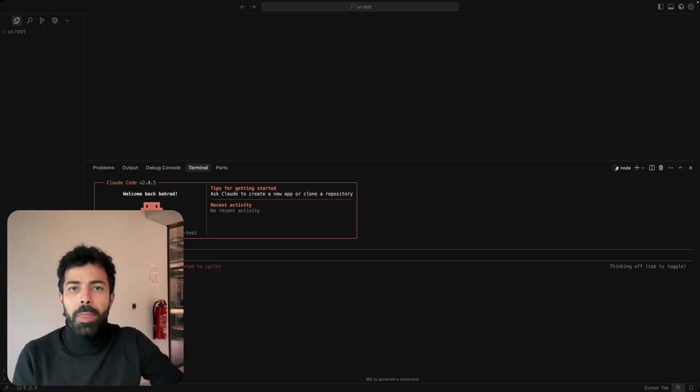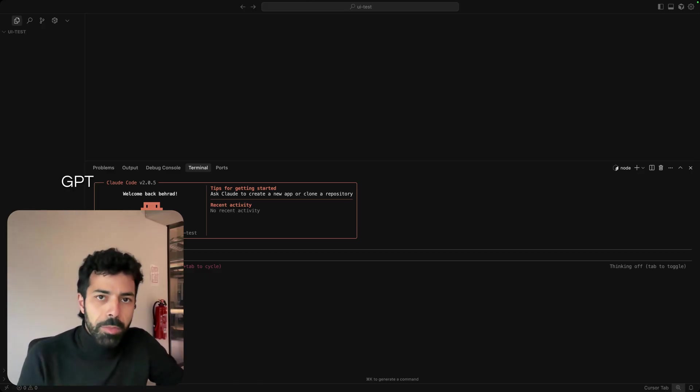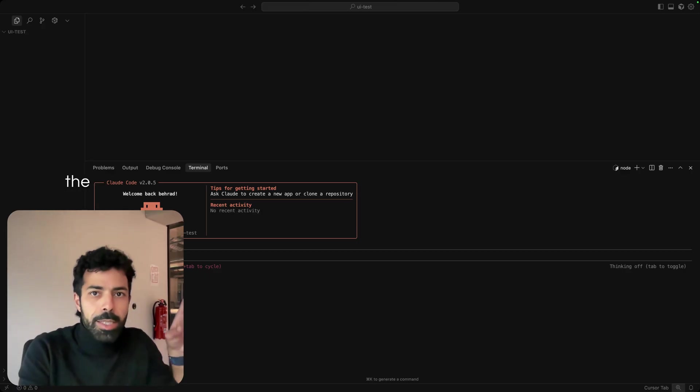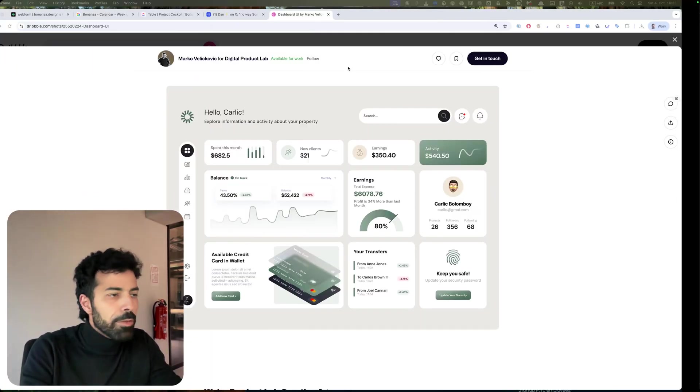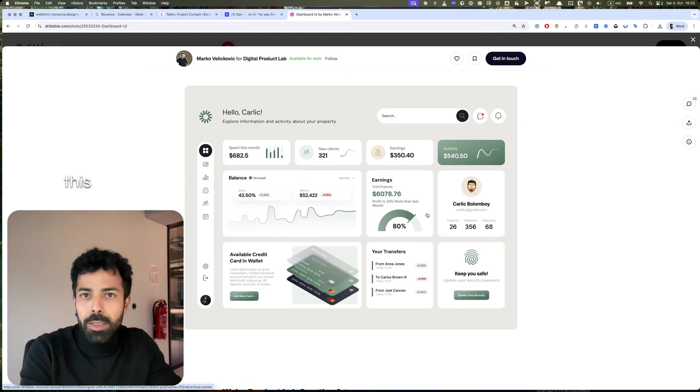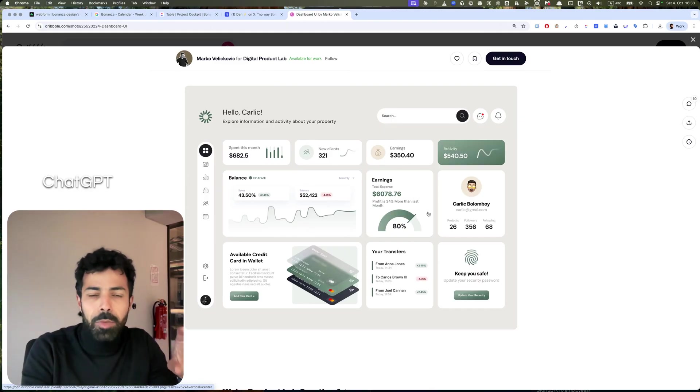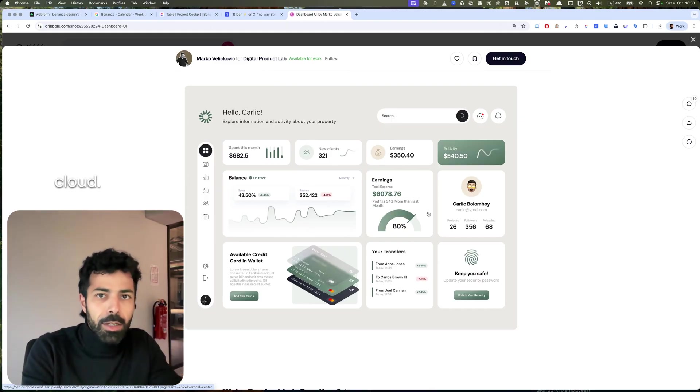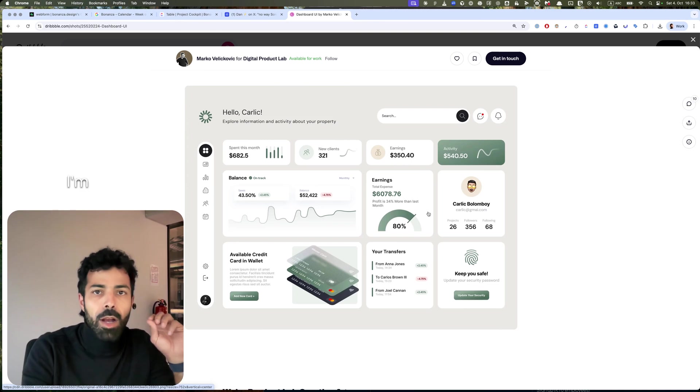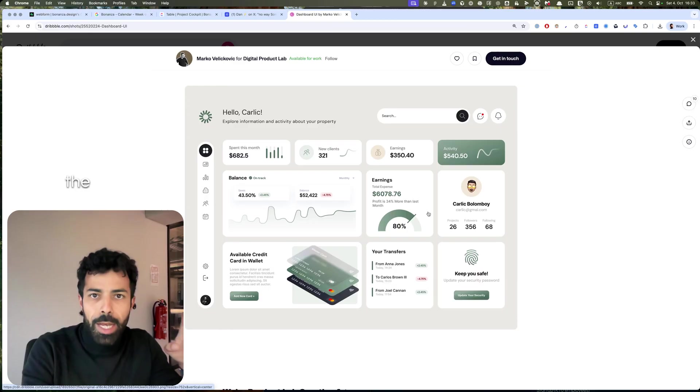I use ChatGPT to analyze the image, so I'm going to basically rebuild this UI. ChatGPT has a better eye than Claude. I'm going to analyze the image and feed the analysis to Claude Code to build it for me.